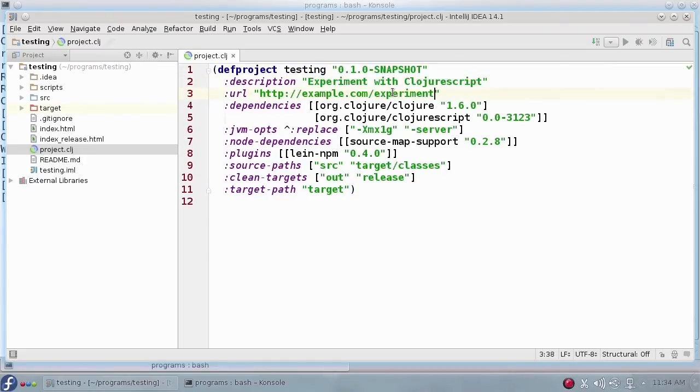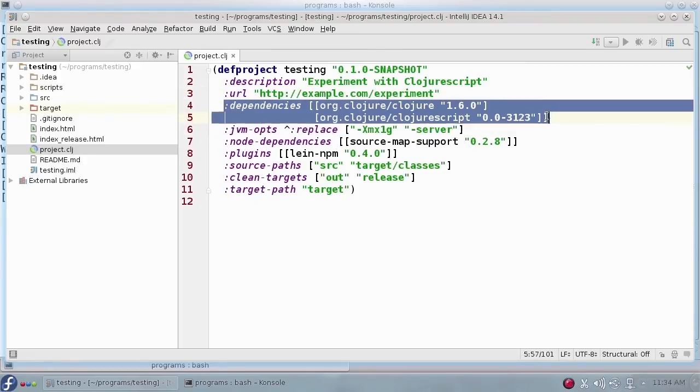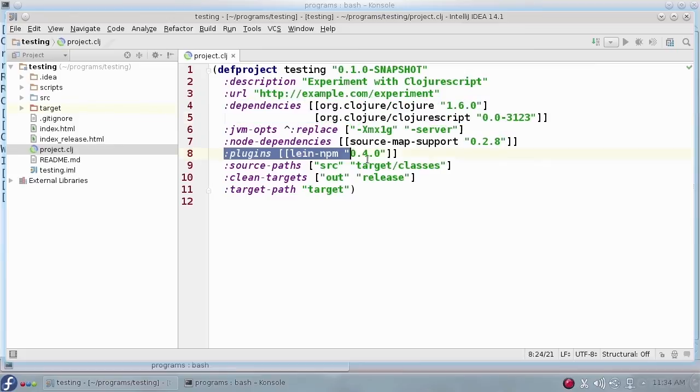The project.clj file also tells Leiningen what other projects your project depends upon and any plugins that might be necessary, as well as other information.